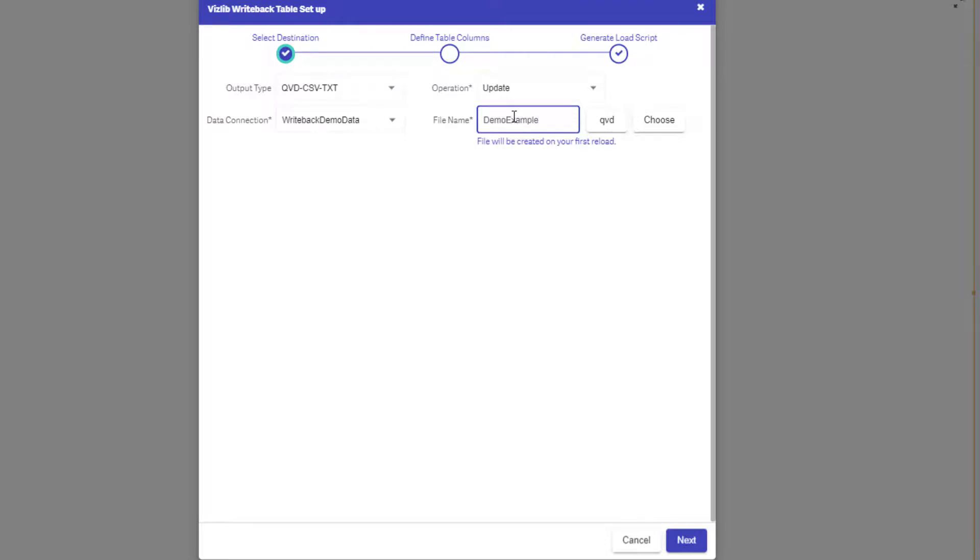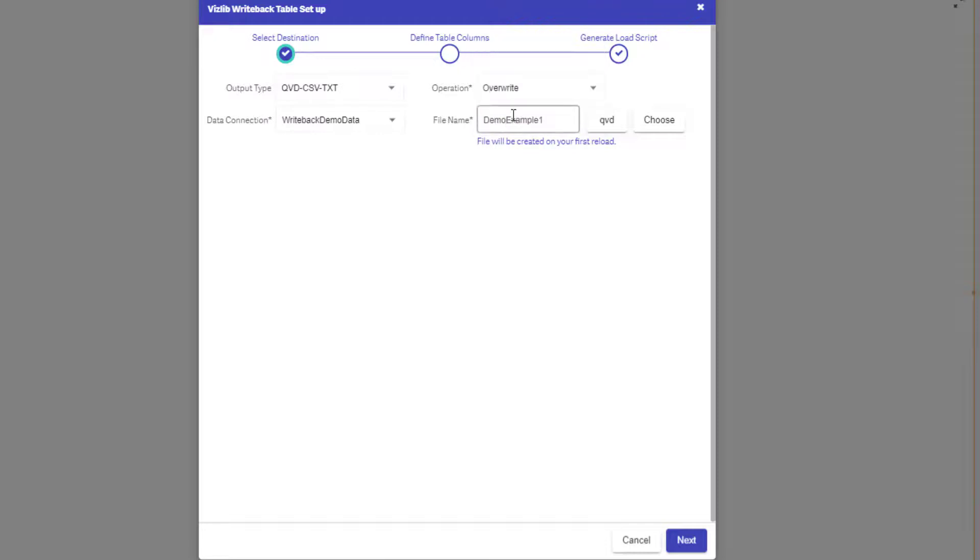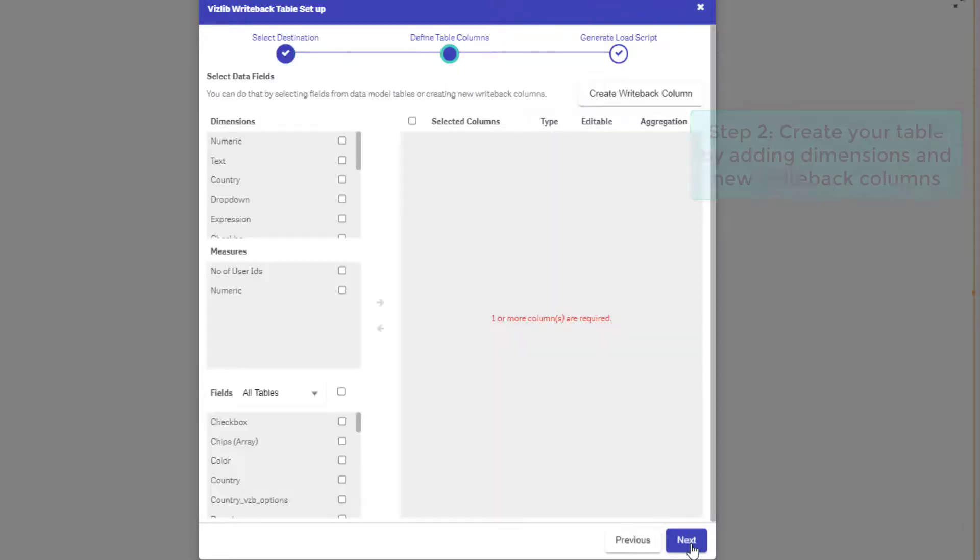Here's also where you define the operator type, defining how the data is written back to your data source. For more on operator types, visit our documentation.